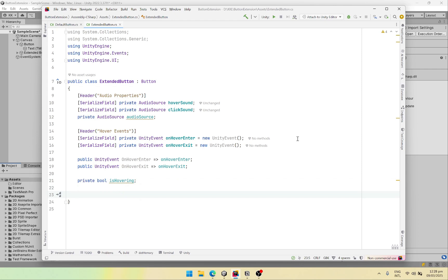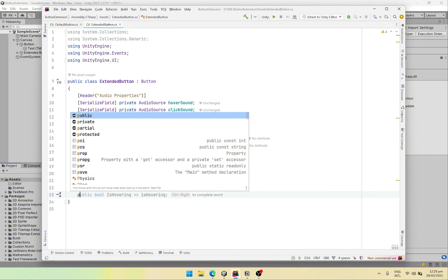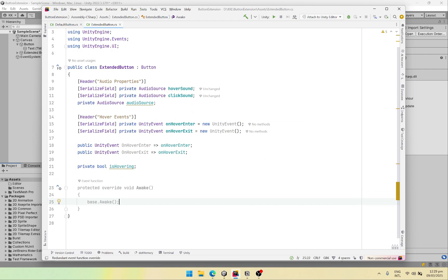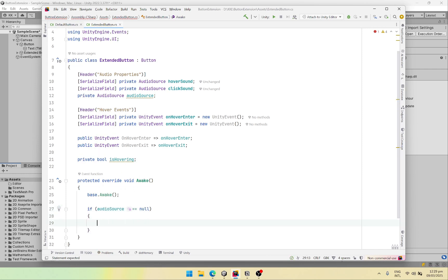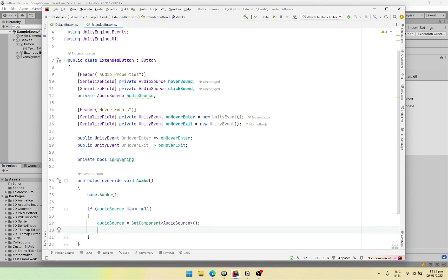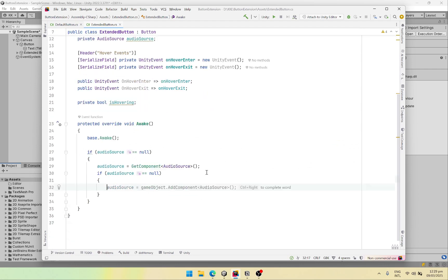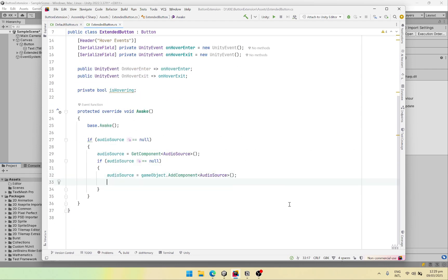Now that we have created our properties, let's create our first function which is going to be the awake function that we are going to override. First we will call base.Awake so that the default functionality of the UI button is called. After that we will check the audio source — if the audio source equals null, then we are going to try to get it, and if it's still null then we are going to create it. And play on awake should be set to false.